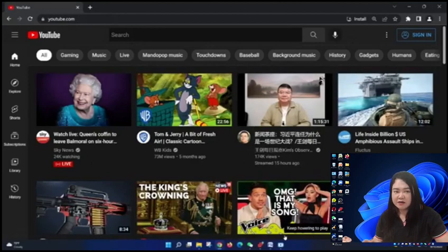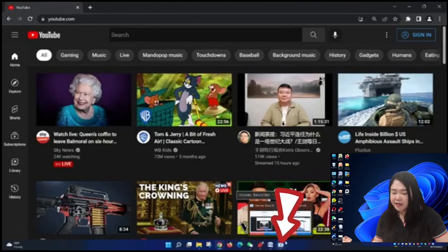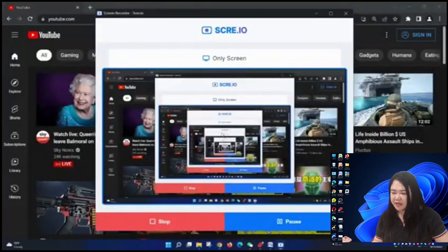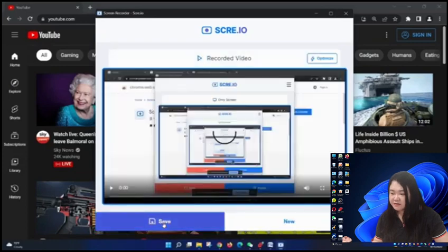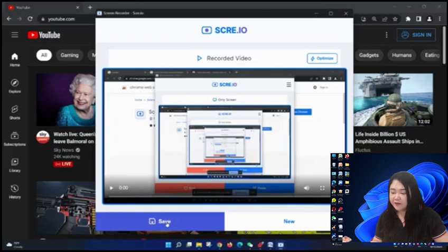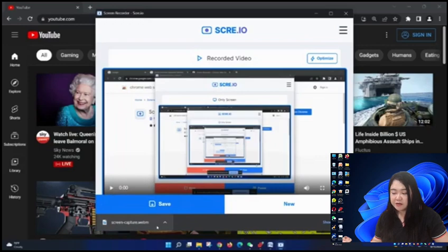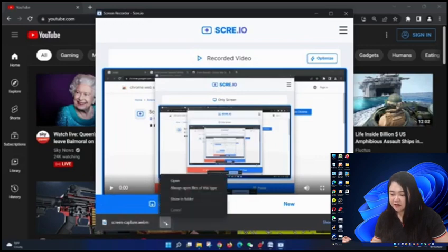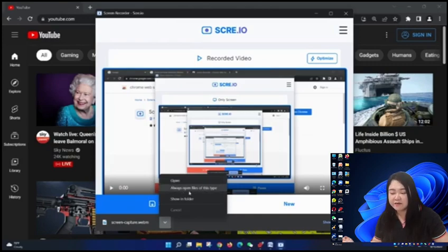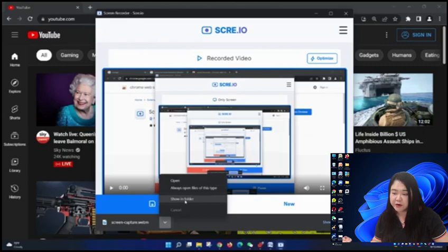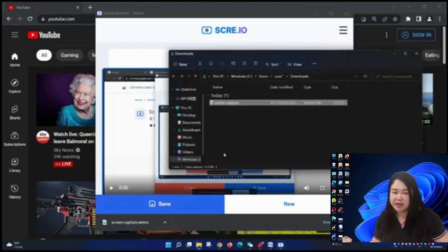If you are done with your recording, just click this and then stop. And of course, you need to click save and then it will be saved on your computer. If you want to open it right away, click open. You can always open files of this type or show in folder. I usually click show in folder because I want to know where it was saved.